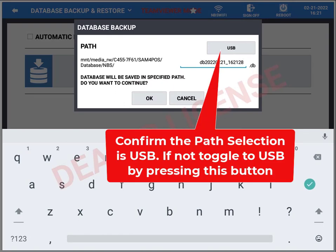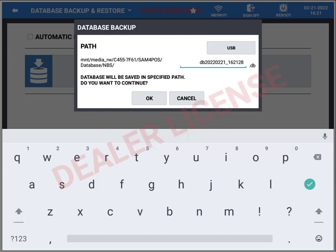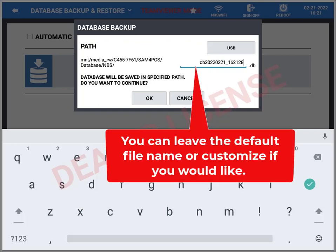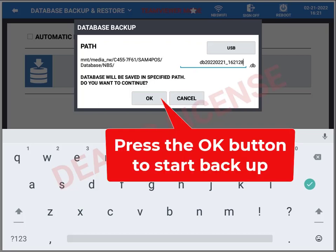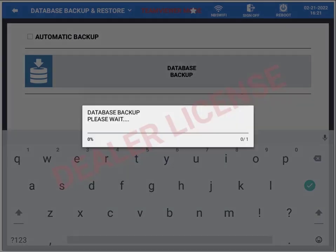You'll see the path has already been selected as USB. If it's not, make sure to press that and toggle to USB. Then you'll see the file name — it will automatically fill that in. You can customize it if you'd like, but you might as well just leave it as is. Then press the OK button.